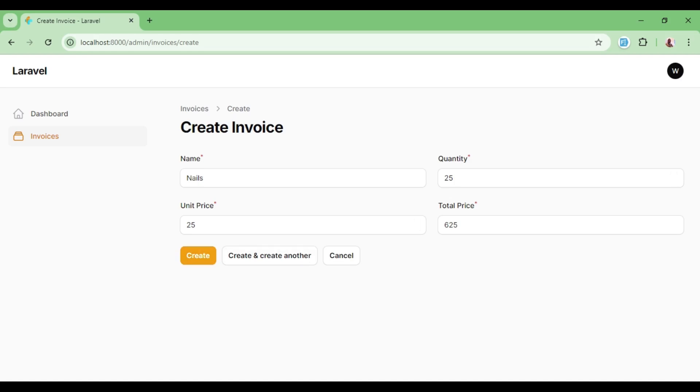We can now decide to go ahead and hit create to save it in our database. Basically that is how you can do calculated fields in filament php. If you like the video give it a thumbs up, and if you are new to the channel please consider subscribing. Thank you very much for following this video up until this point.